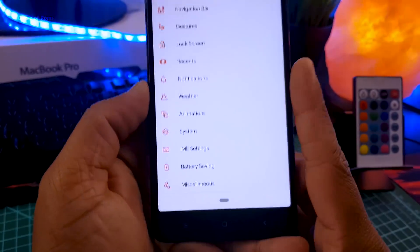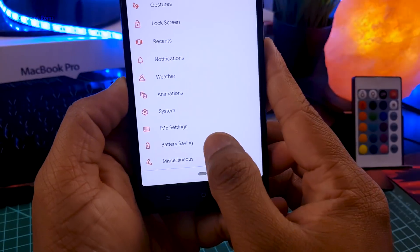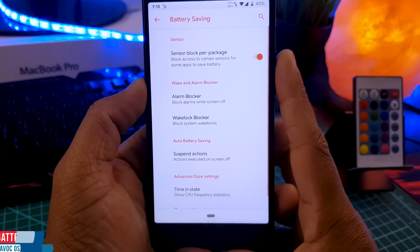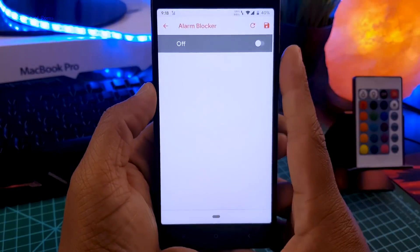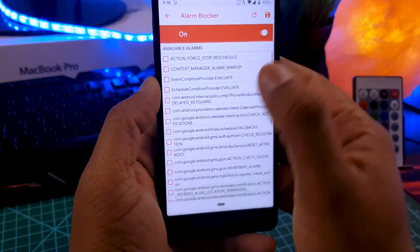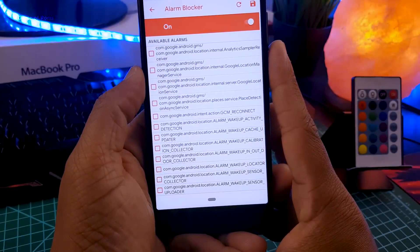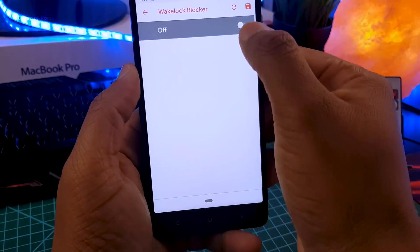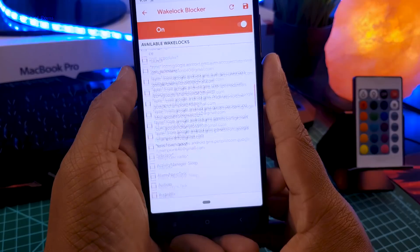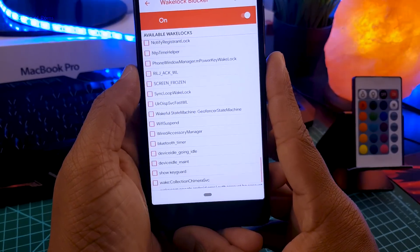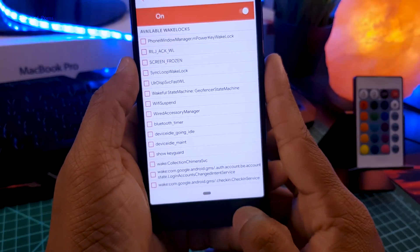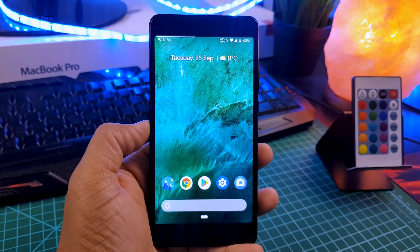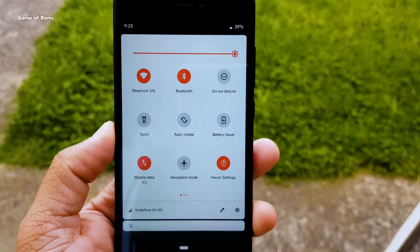If you are struggling with battery life, there is a battery saving feature, and when you go there, there are many options that can help. The first one is sensor block per package, where you can block various sensors to save battery life. Then there is an alarm blocker — with this feature, you can stop apps from waking your phone every time there is a notification, which will save a plenty of battery life. Personally, I love this feature in every custom ROM, and I use it to save my battery, which is the reason I sometimes get 12 hours of screen-on time, which most Android users can only dream about.